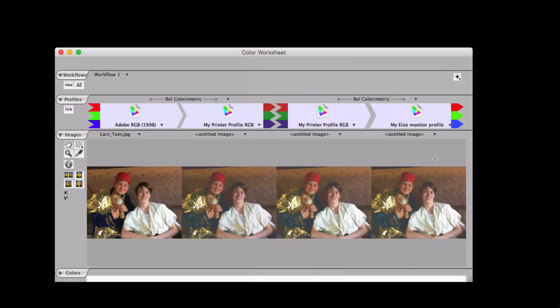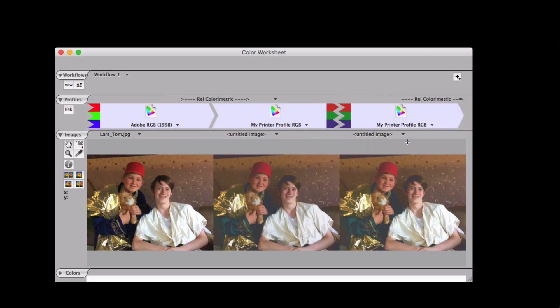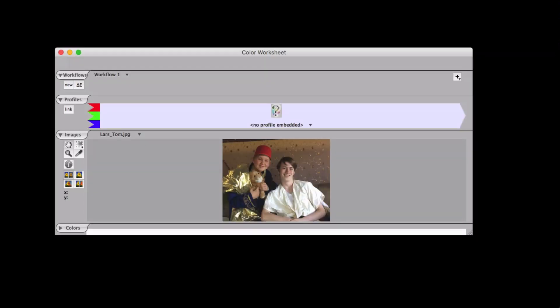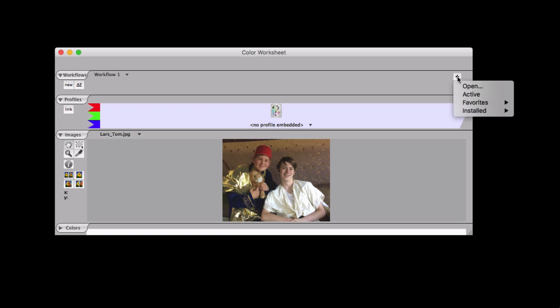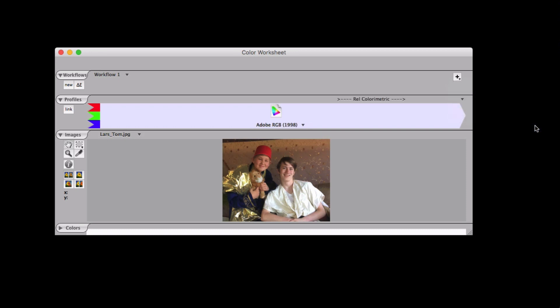Or at least you would not expect to see any difference here between these two. Let's try another workflow, more like a process at a print shop. Your client, again, may hand you an RGB image without a profile. If your pre-press department assumes that this is in the Adobe RGB space, then you can treat it that way.